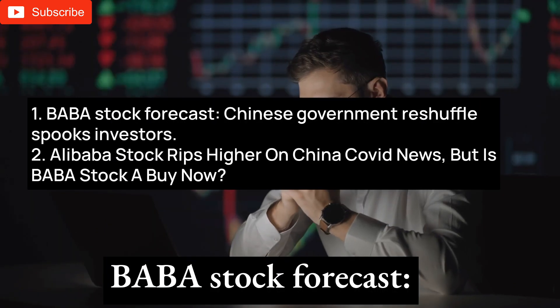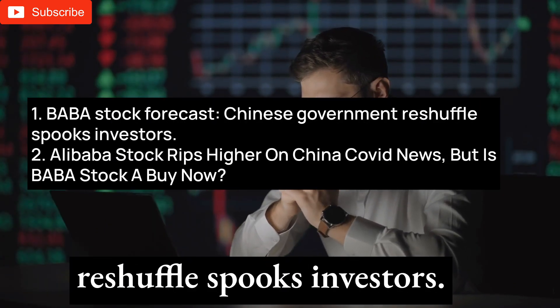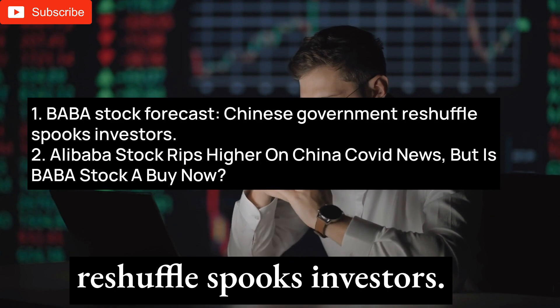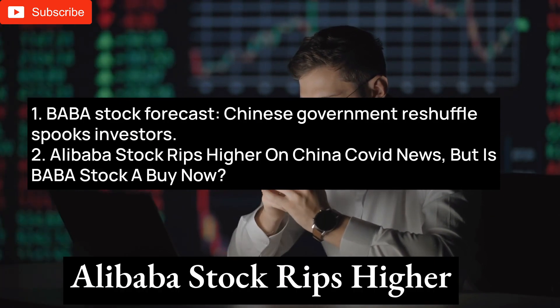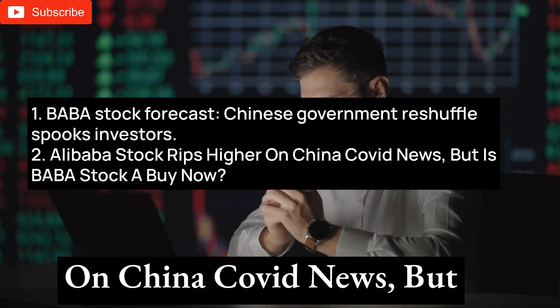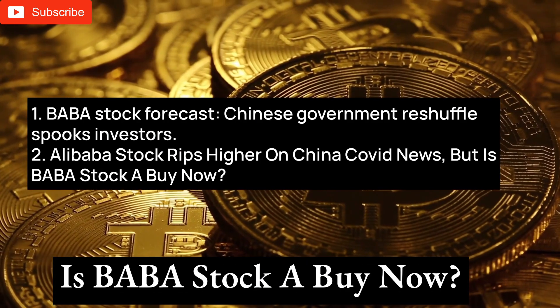Baba Stock Forecast: Chinese government reshuffle spooks investors. Alibaba stock rips higher on China COVID news, but is Baba stock a buy now?